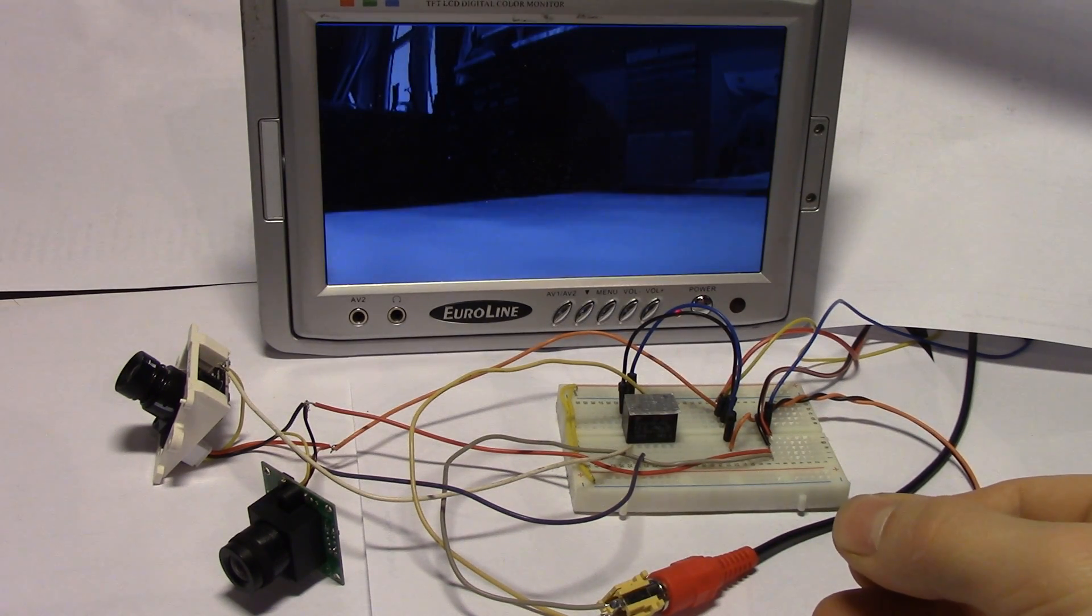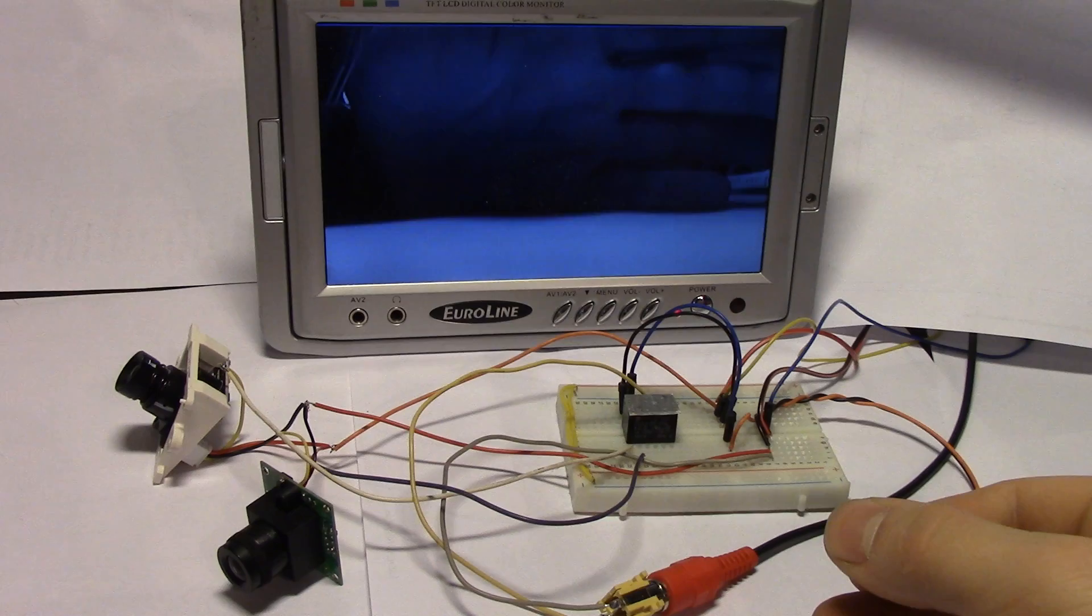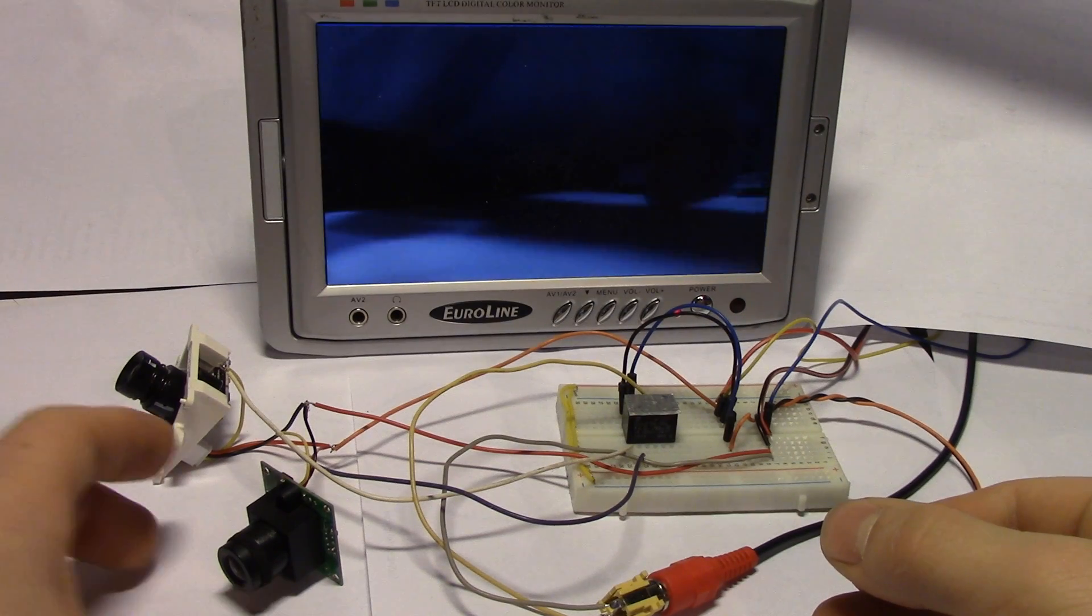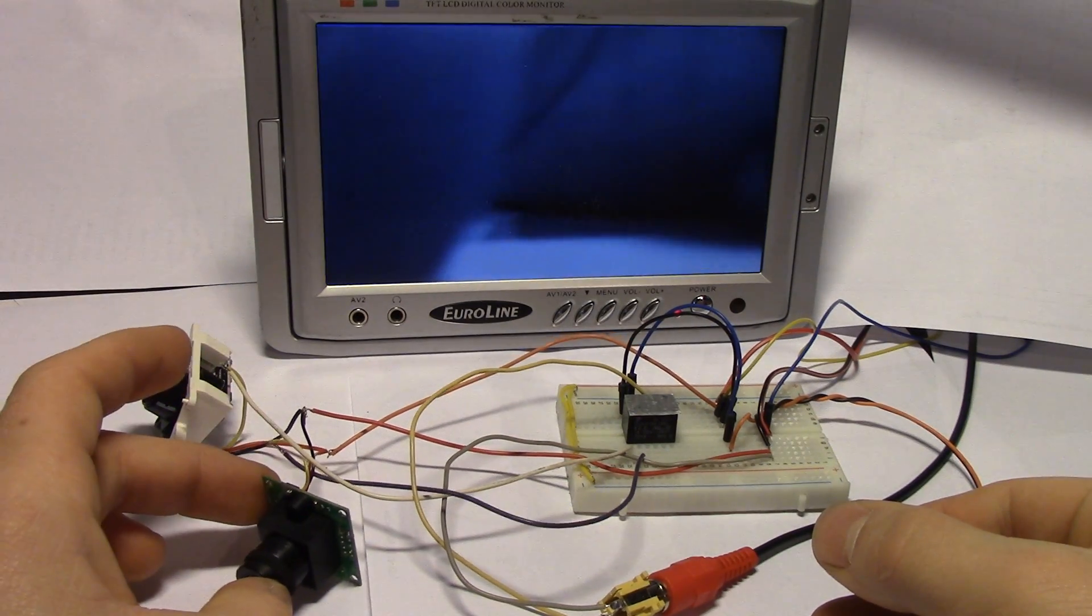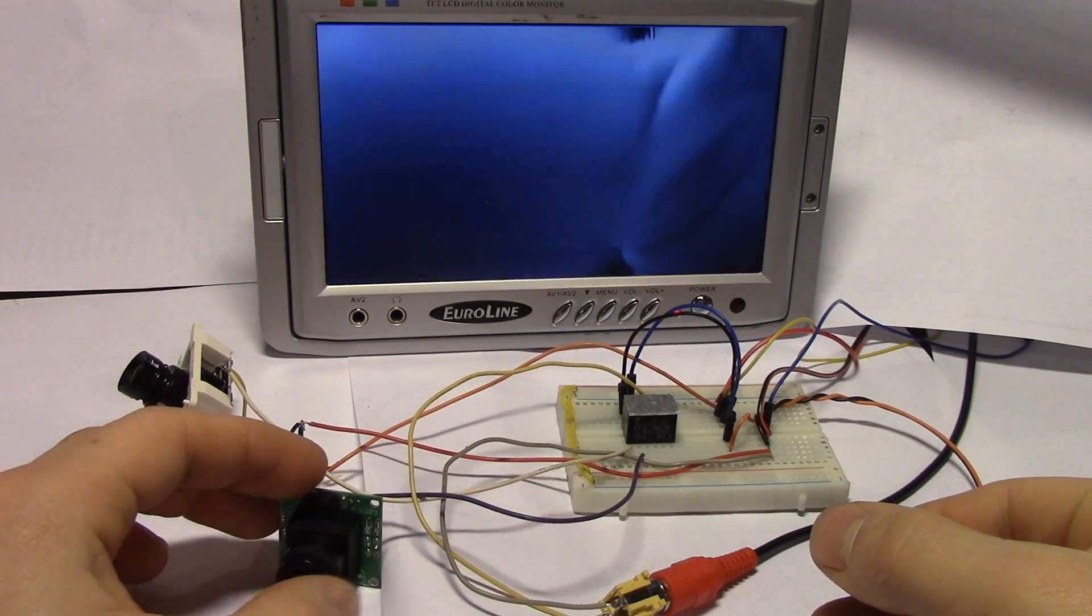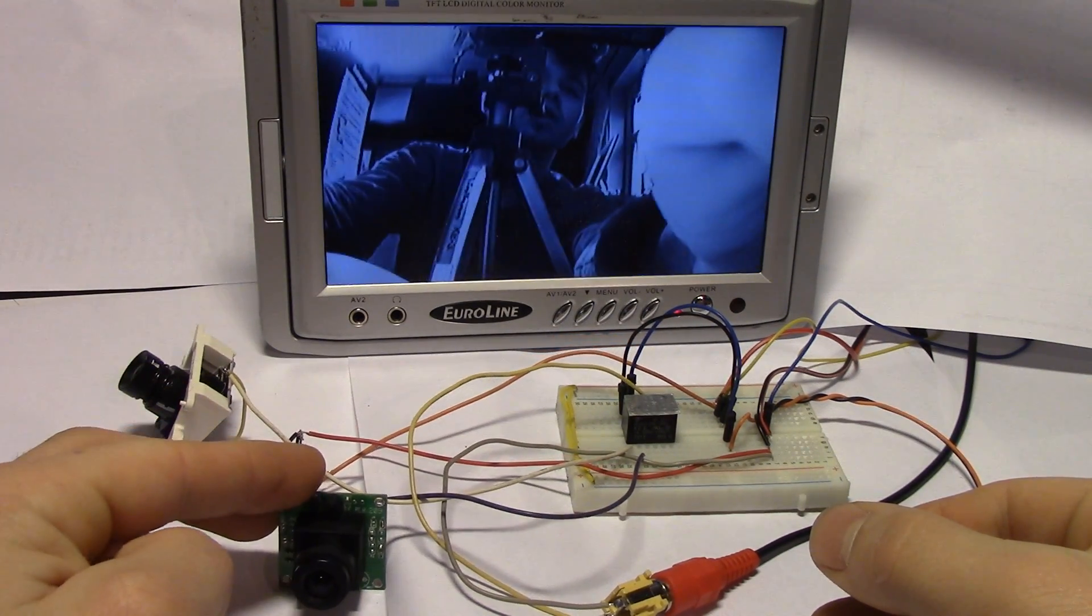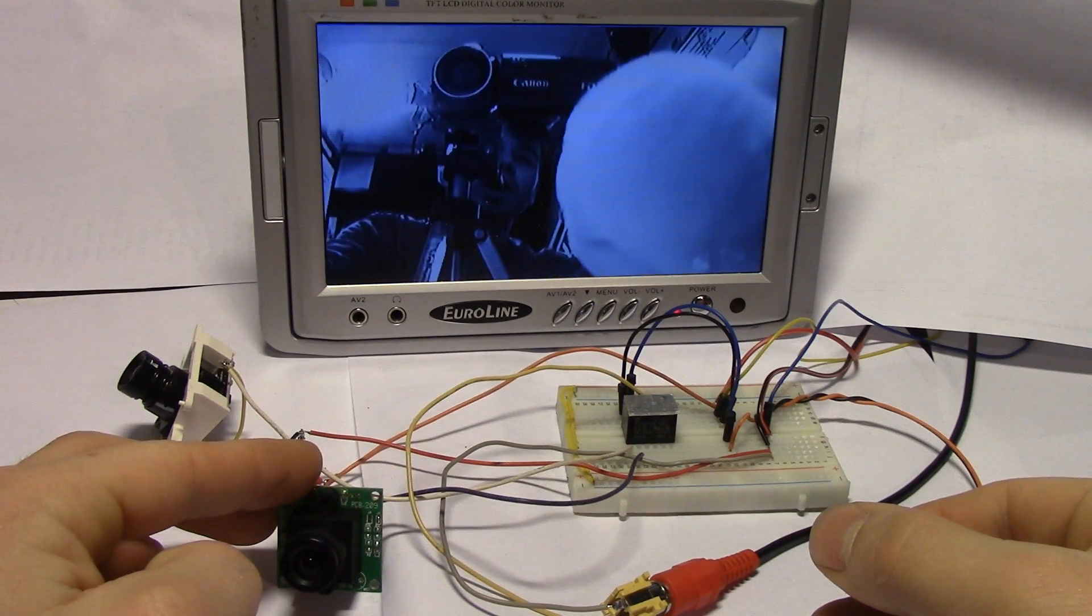Yep, switched over. There's the camera in the front here, as you can see. That's me and my camera.